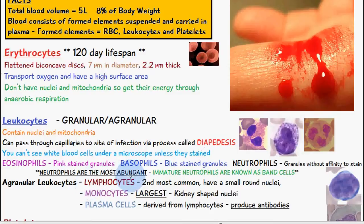Neutrophils are the most abundant form of leukocytes. A quick fact: immature neutrophils, before they form the fully grown neutrophil, are known as band cells.